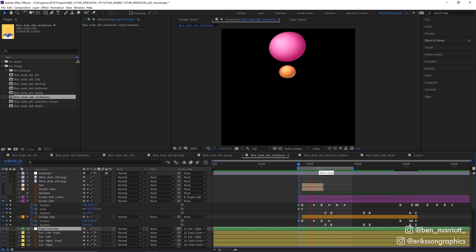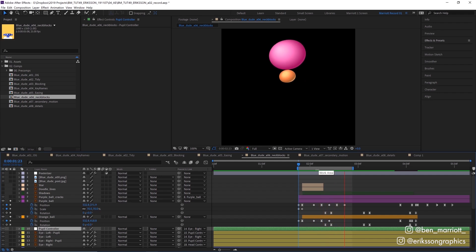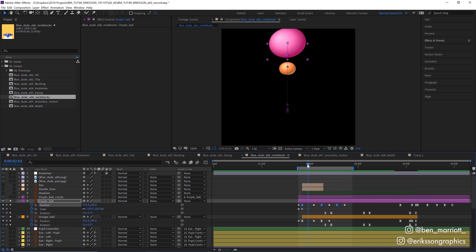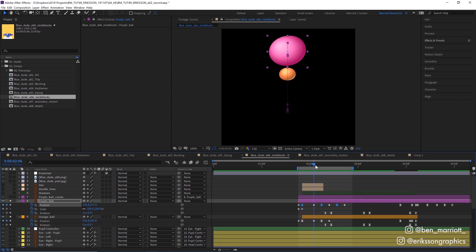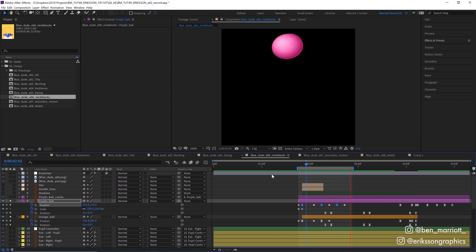The bounce is made by keyframing the up and down positions of the balls and then only adding an easy ease to the topmost positions. You can see here they alternate between a linear keyframe and one with easing as it's hanging in the air waiting to fall down. This keeps the bounce feeling like it's a rigid object.